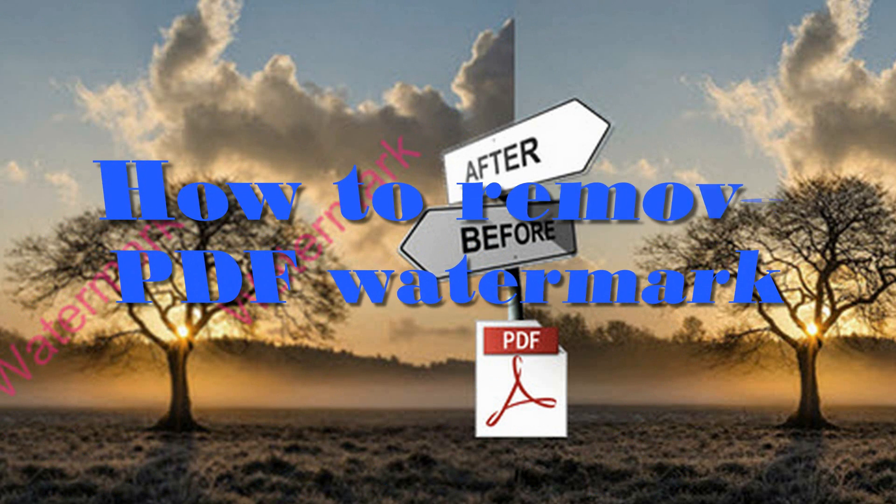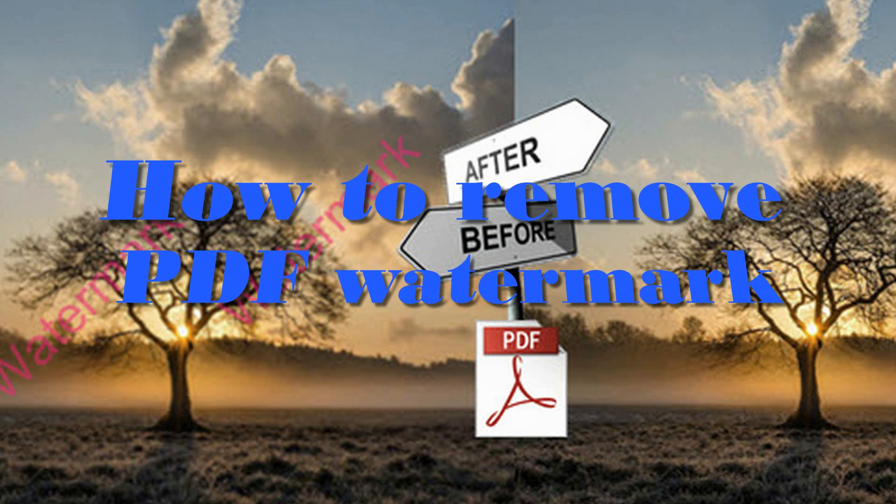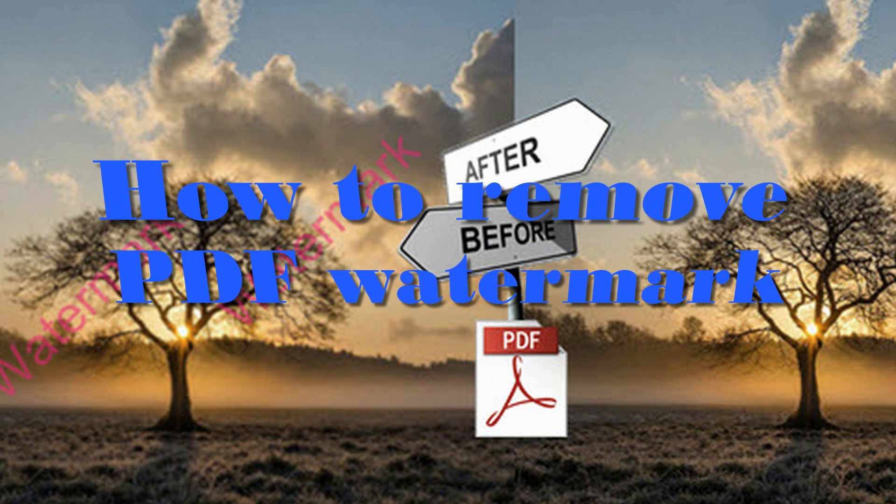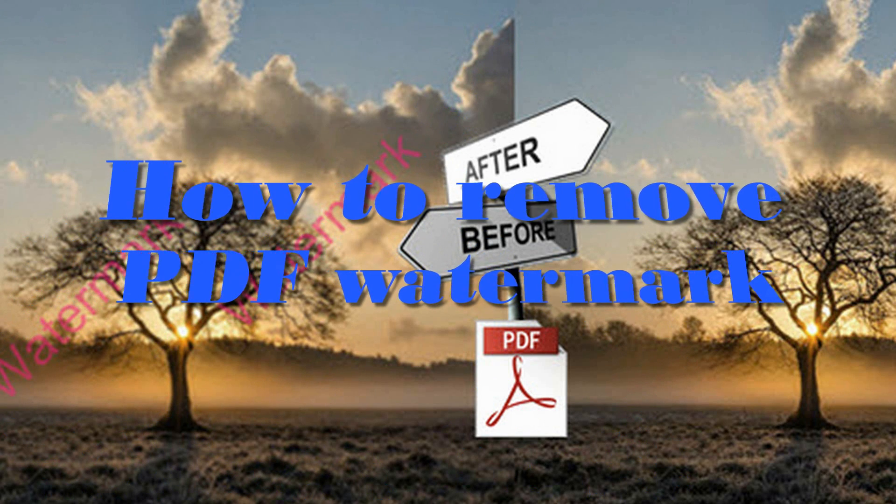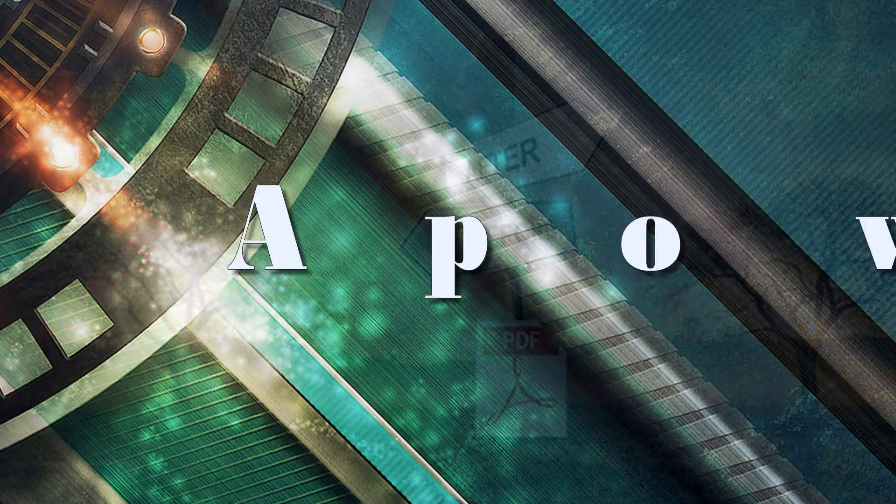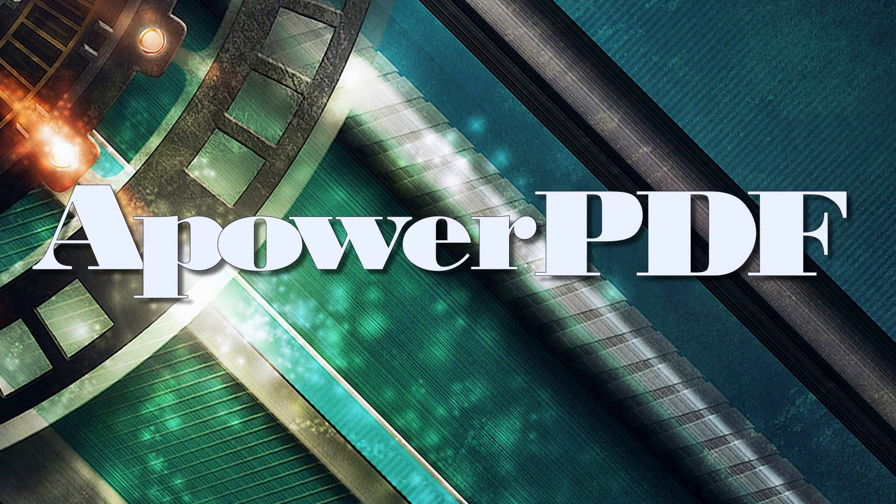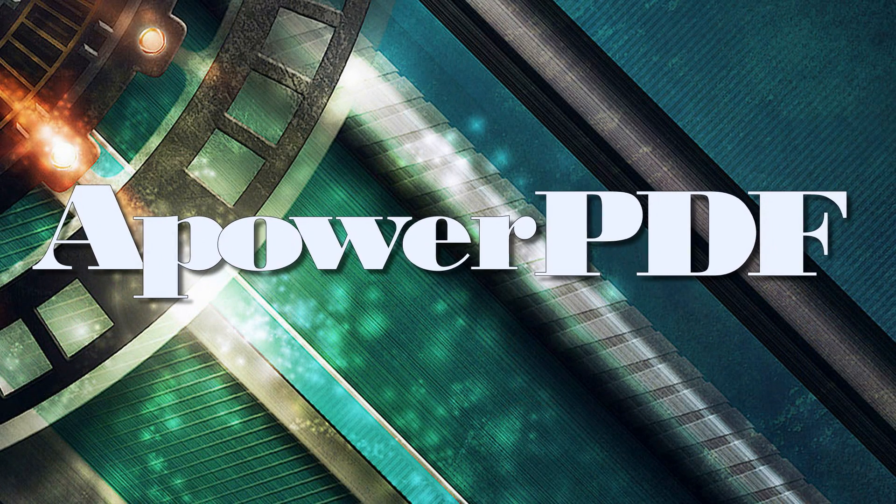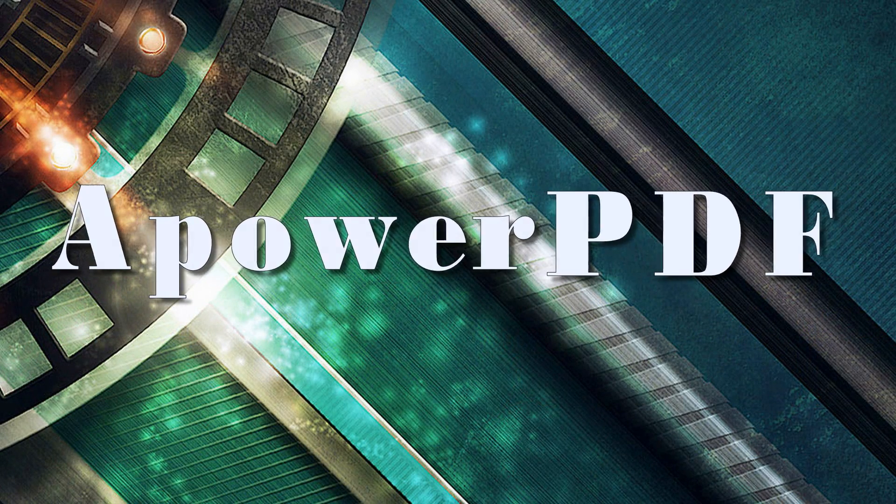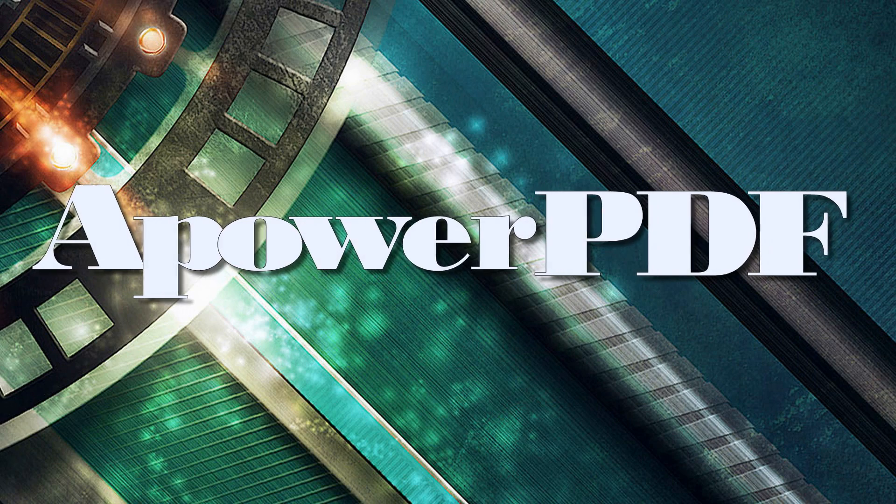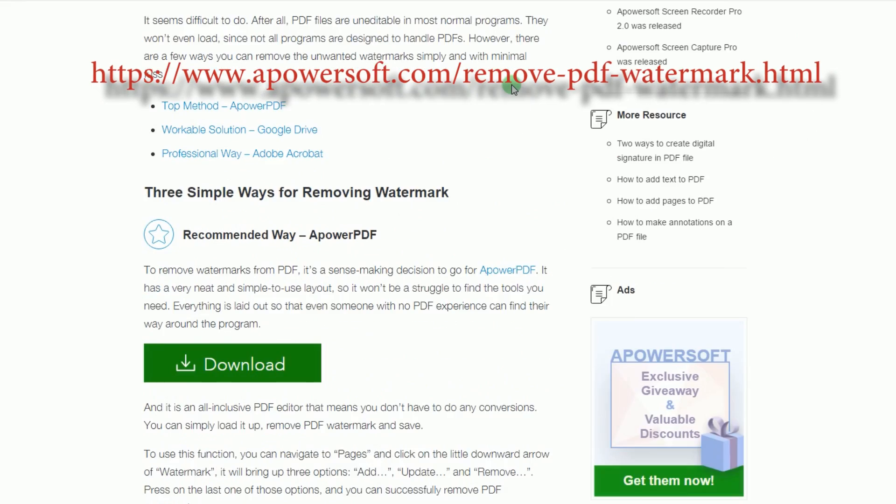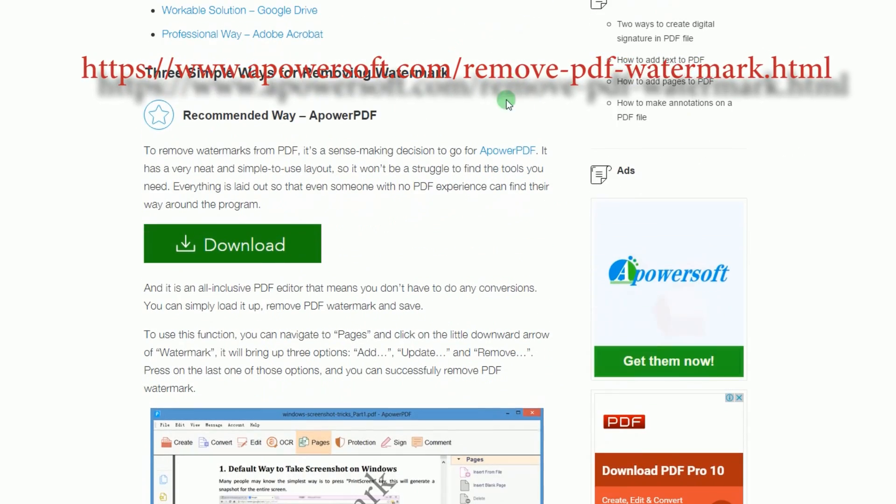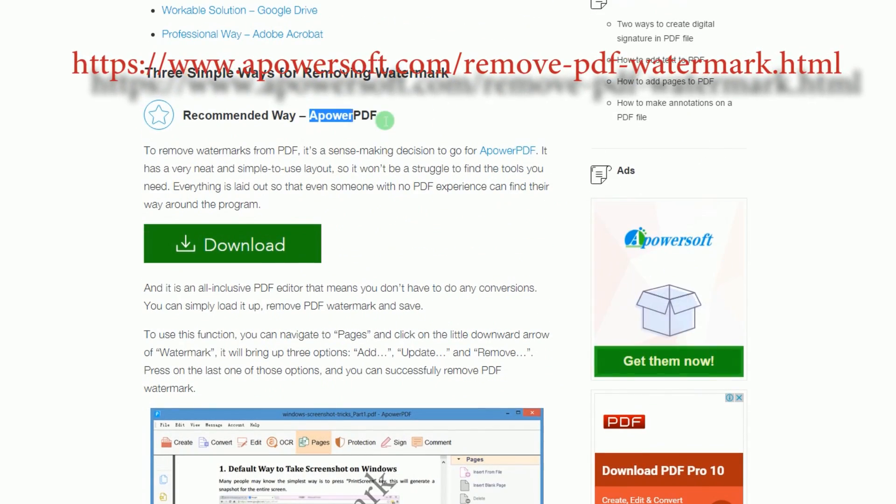Hi, in this video, I'm going to show you how to remove PDF watermark using APOWER PDF. To remove a watermark from a PDF page, simply get and install the application from this page.